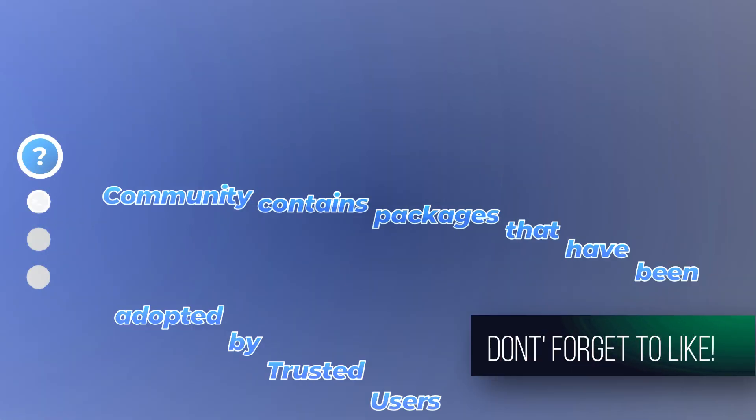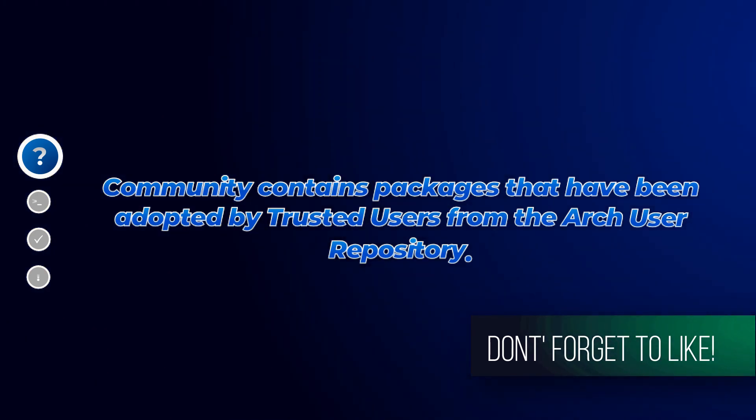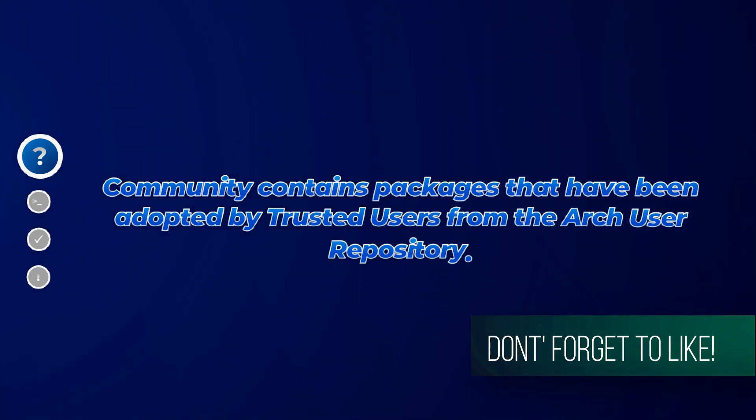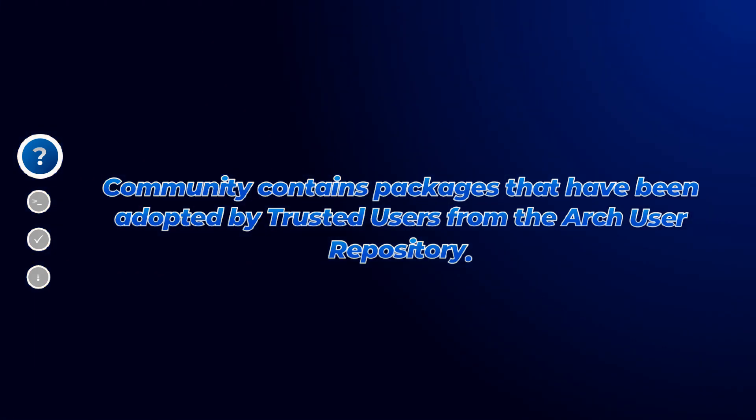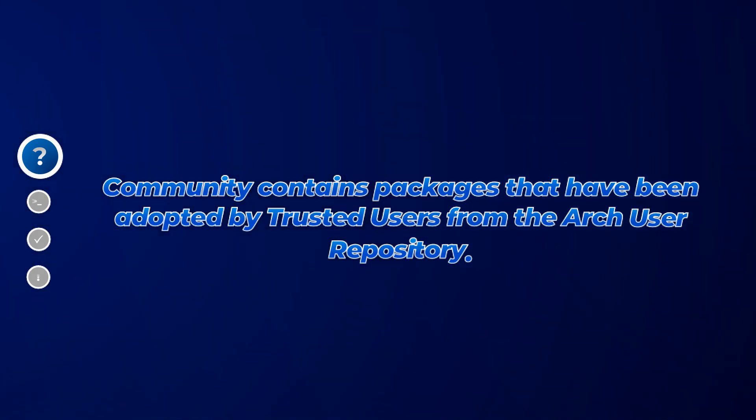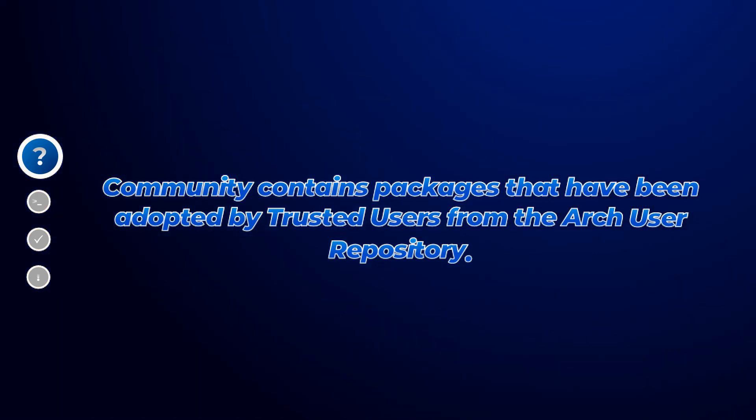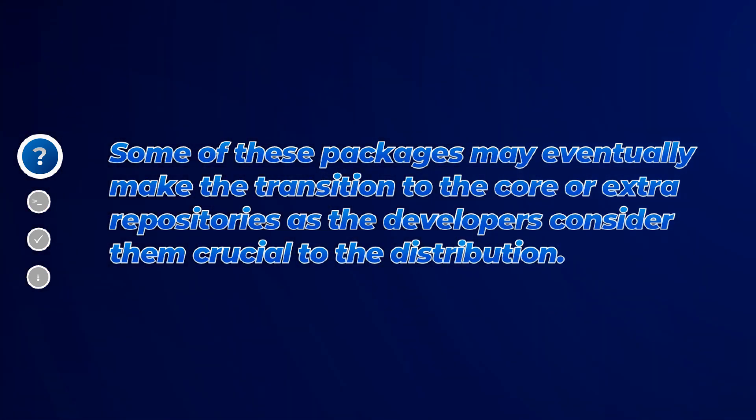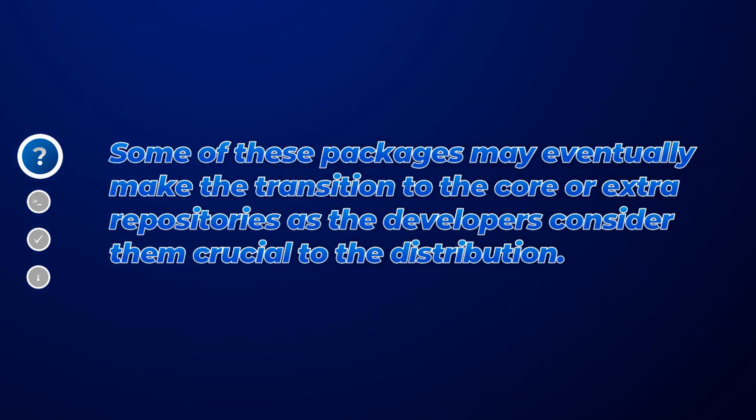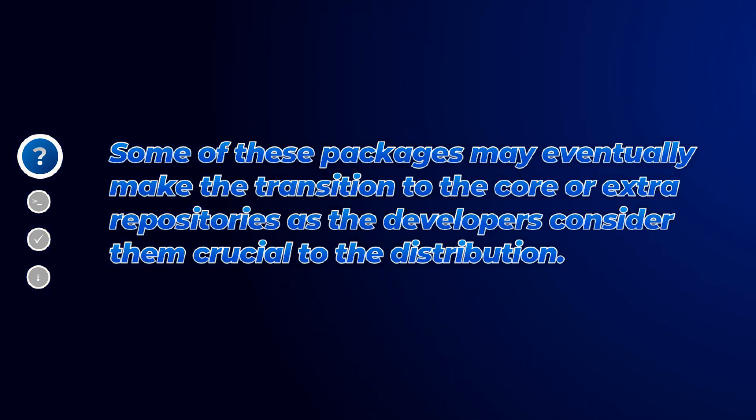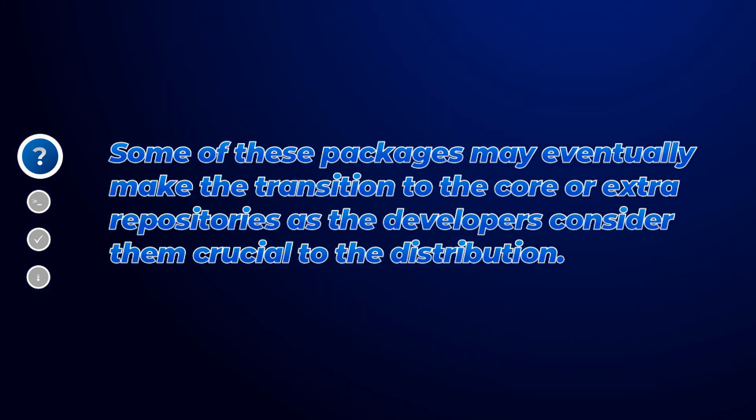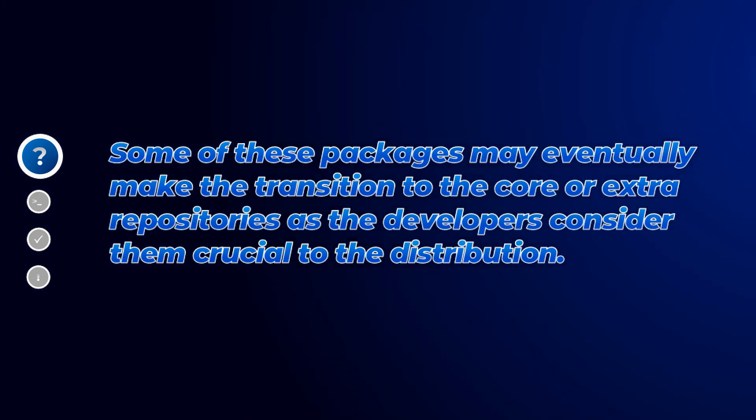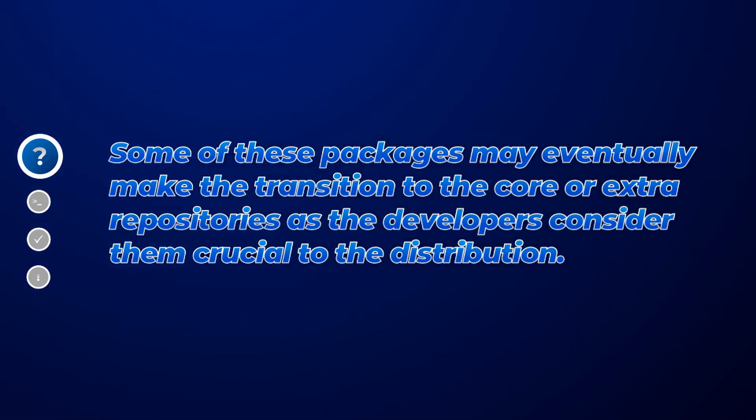Did I mention community repository earlier? Community repository contains packages that have been adopted by trusted users from the Arch user repository or the AUR. Some of these packages may eventually make the transition to the core or extra repositories as the developers consider them crucial to the distribution. I guess you will find it relatable. If you are using an Arch based system, then they appear every time you update or install a new package in the terminal.